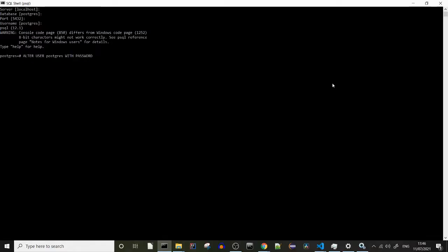It's going to be: postgres WITH PASSWORD — and I'll tell you the password, but please don't tell anyone — it's going to be 'admin'. Press enter. Don't forget the semicolon.